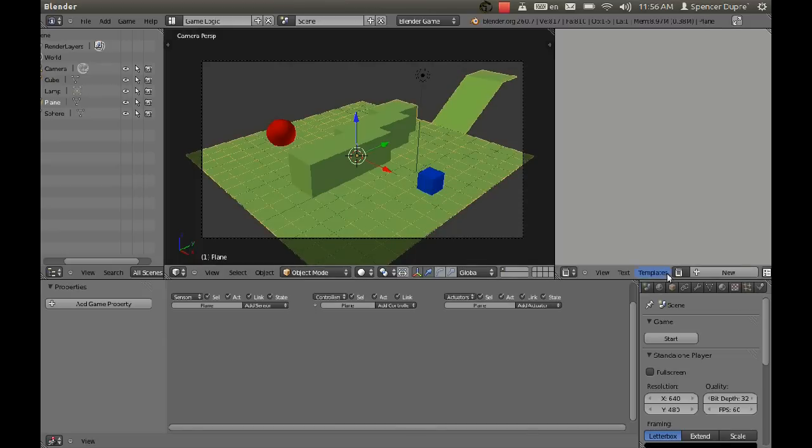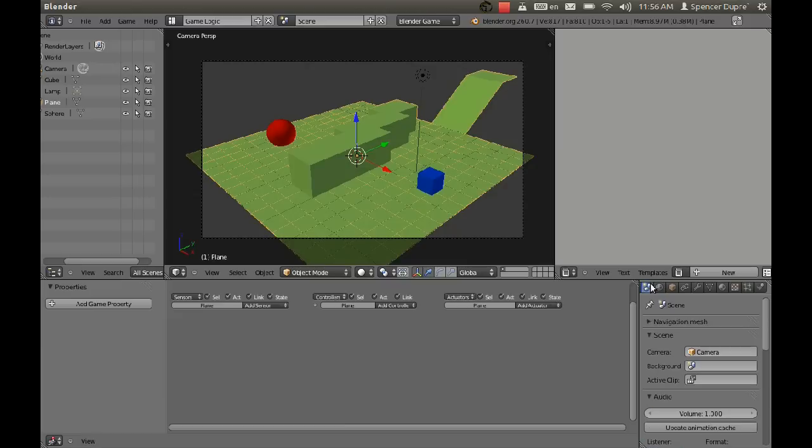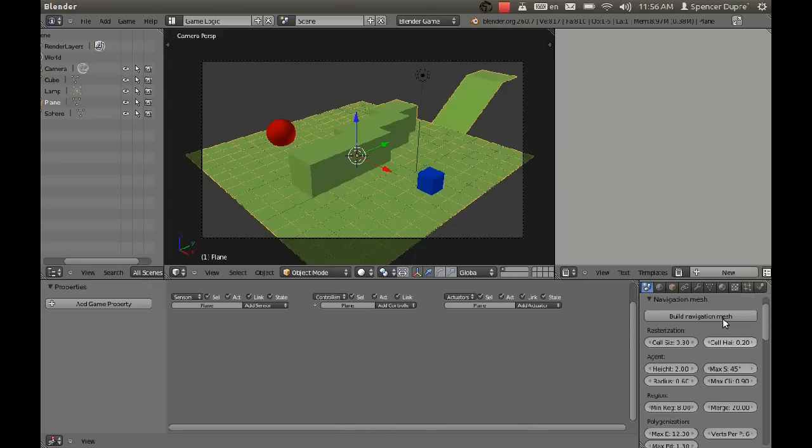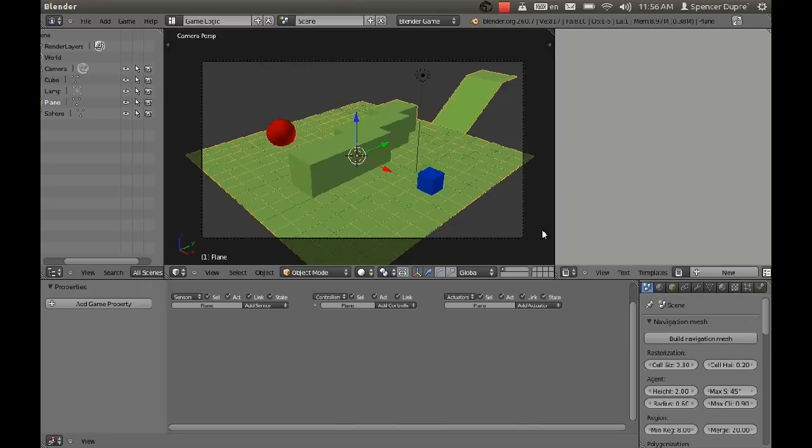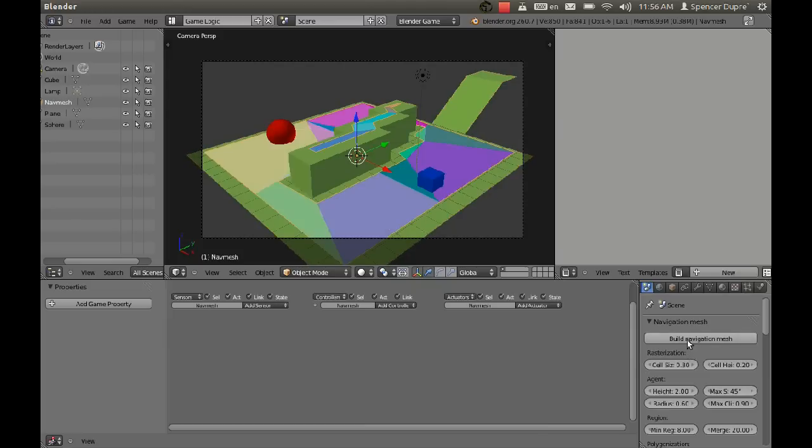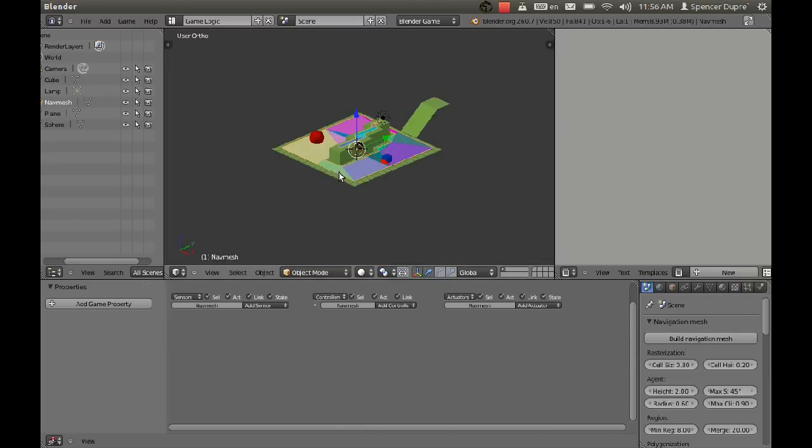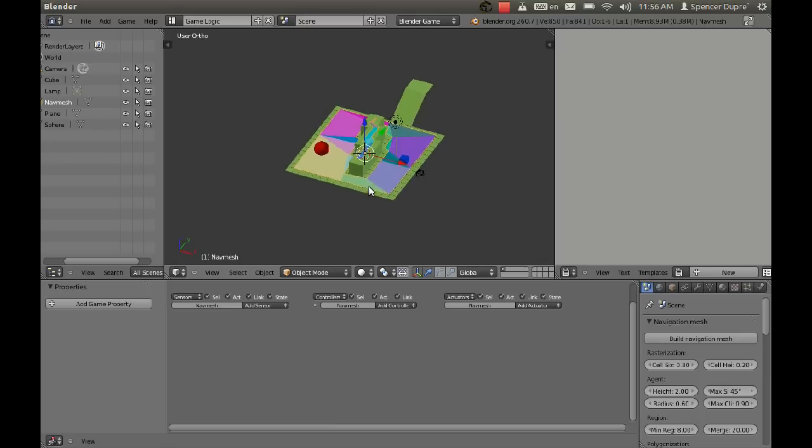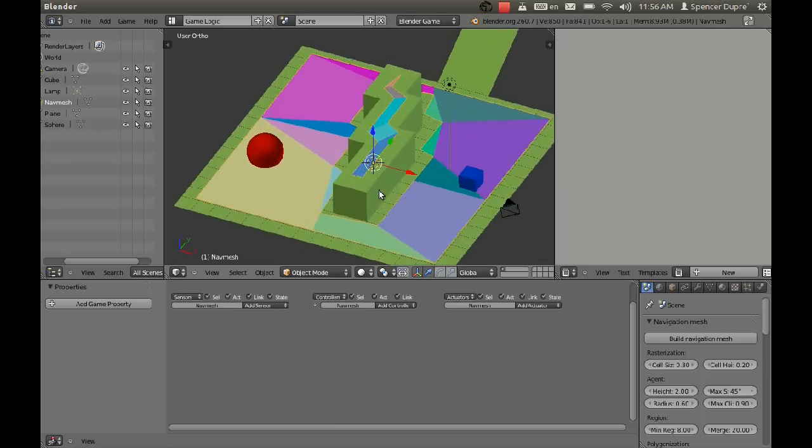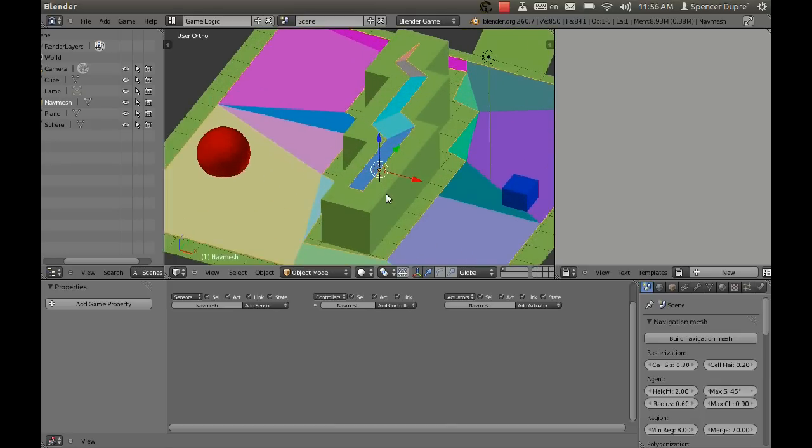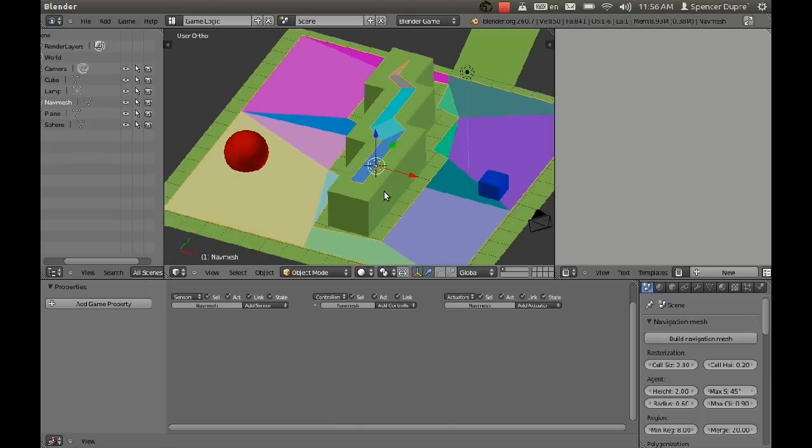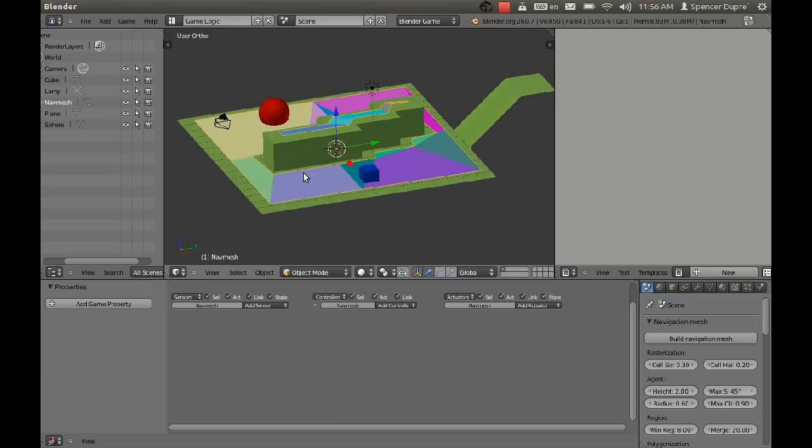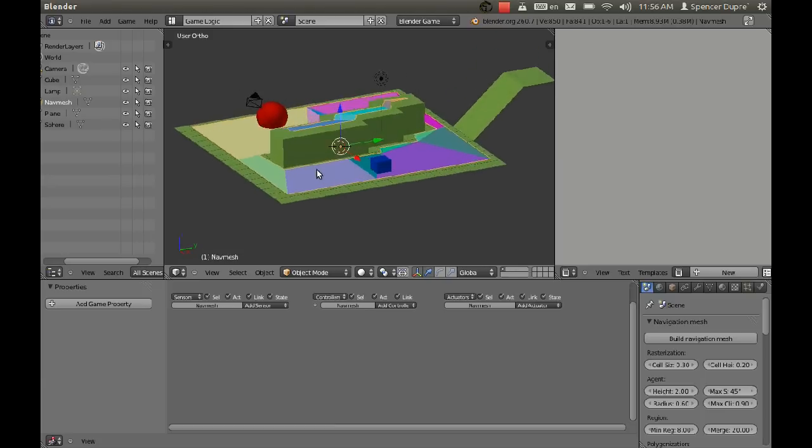So what we have to do is generate a navigation mesh. And we do that here in the scene settings. Just open the navigation mesh panel and select our terrain and click build navigation mesh. And we see we get this brilliant rainbow area, which is so pretty and colorful. And that is our nav mesh.